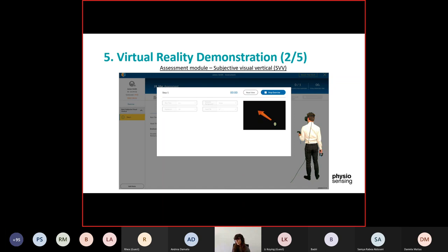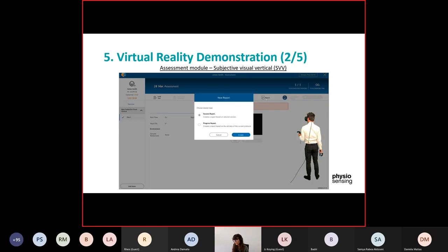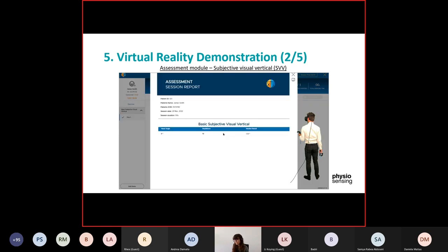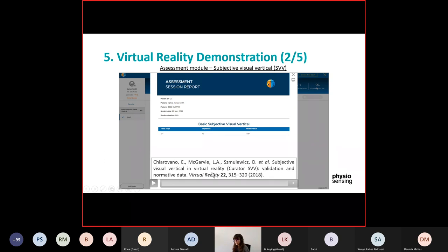You can see here the patient is not moving but clicking on the joystick and then going to the next repetition. In the end it gives you the score of the degree deviation compared to the vertical line. You just click report and you have the result for the 10 repetitions and the average. If you want to know more about this protocol, you can check the article 'The Subjective Visual Vertical in Virtual Reality: Validation and Normative Data.'